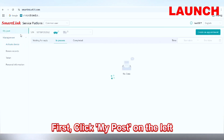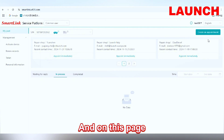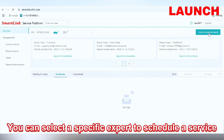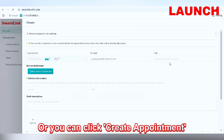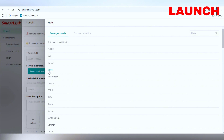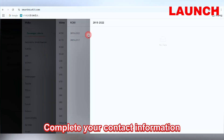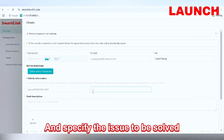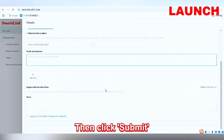Posting a request is incredibly simple. First, click 'My Post' on the left. On this page, you can select a specific expert to schedule a service or simply post a request. Or you can click 'Create Appointment' in the top right corner. Choose vehicle details, complete your contact information, specify the issue to be solved, then click 'Post'.